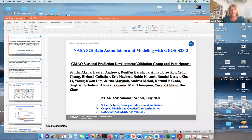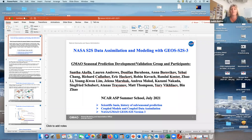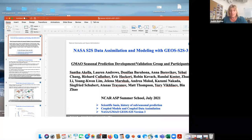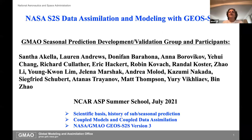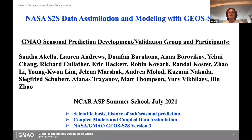Thank you very much to the conveners for inviting me to speak here. So far the talks have been incredible, and I'm looking forward to lots of interaction. I am now the lead of the GMAO seasonal prediction development group. Here's a list of all the different people inside of GMAO that have contributed in one way or another to what I'm going to talk to you about today.